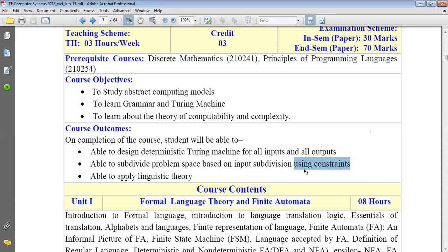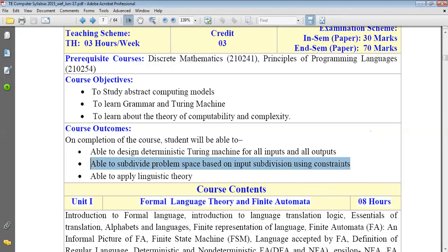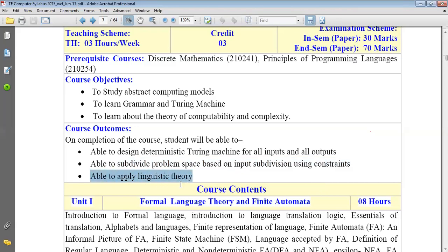Some limitations are given — this is the problem — but with a certain number of inputs or constraints you have to follow. At the end of the subject, you should be able to learn all these things. The third outcome is being able to apply linguistic theory: whatever computing model we have designed, can we convert that problem into linguistic theories using different languages?